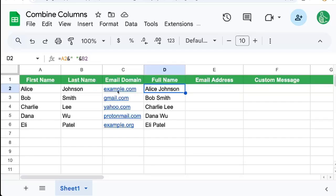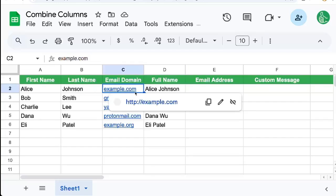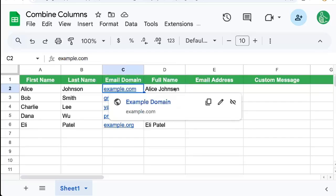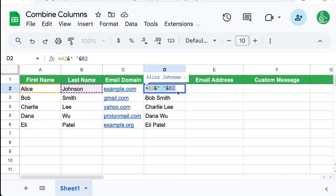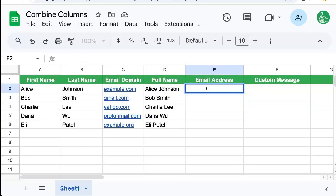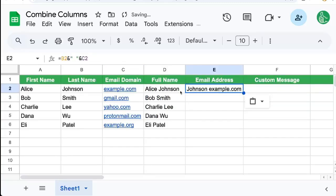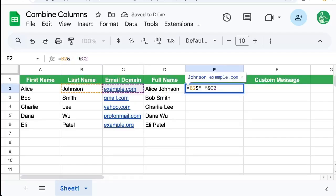But let's say we want to add a domain name to them. We can try the exact same thing. We can even copy paste this over. We can see it says johnson space example.com.